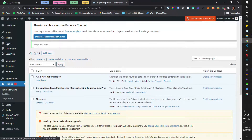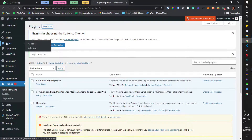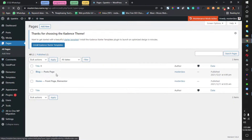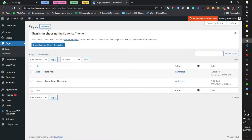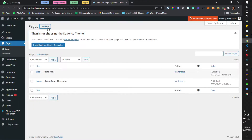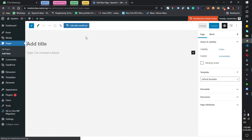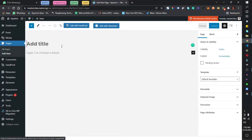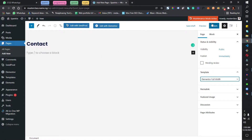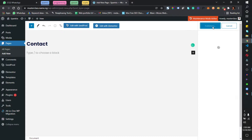Now let me create a new page. I'm going to go to Pages and create a new page — Add New Page. I'm going to call this 'Contact'. Let's click on Elementor and then click Publish.